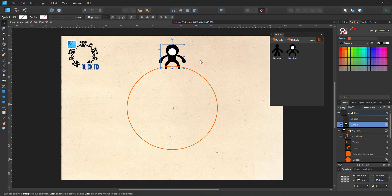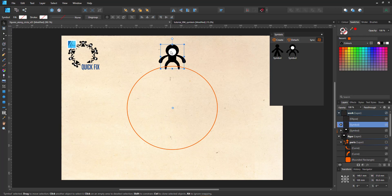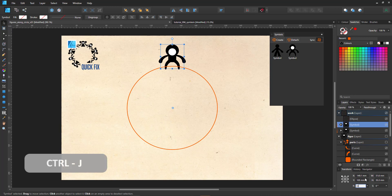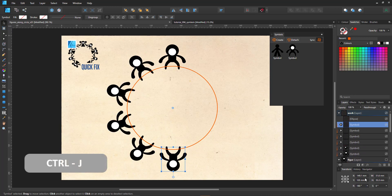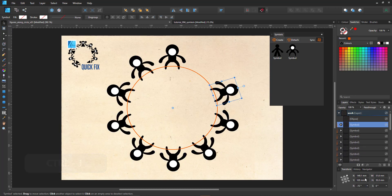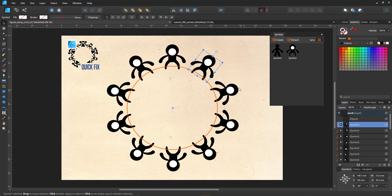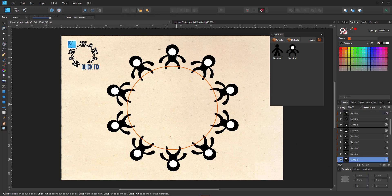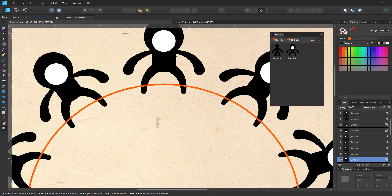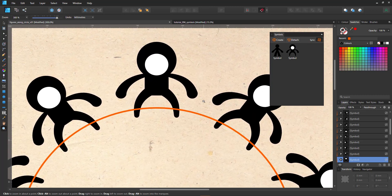I then select the symbol and start rotating it. Duplicate with Ctrl and J and then rotate by 36 degrees. That way, we get 10 figures on our circle. You can see that there is a gap between the figures.